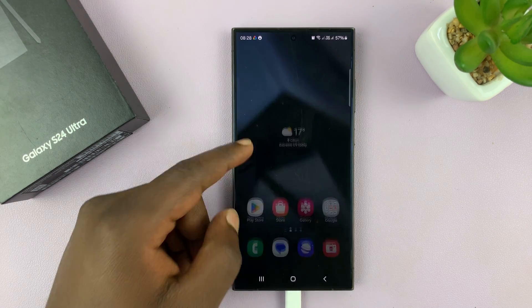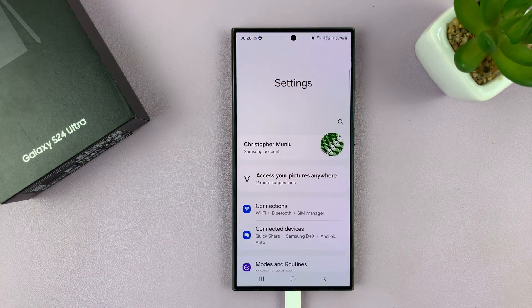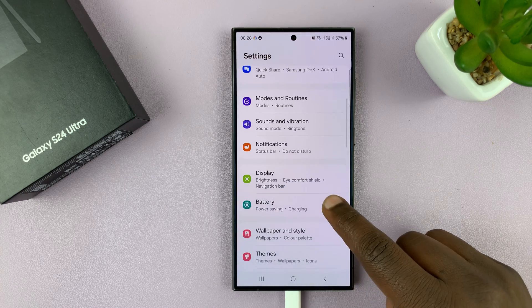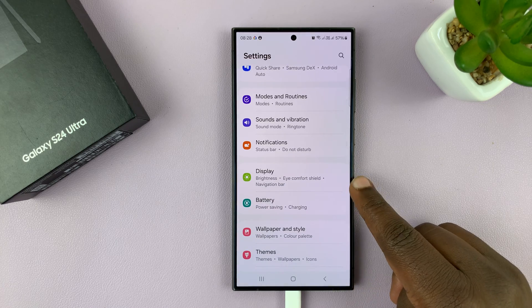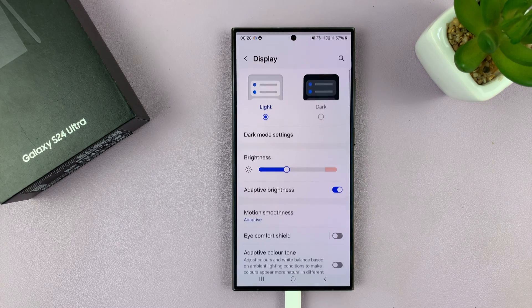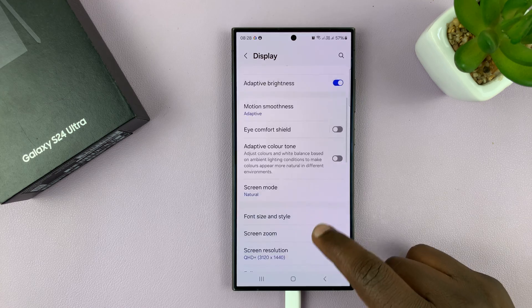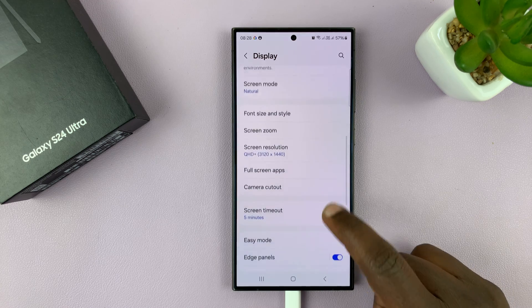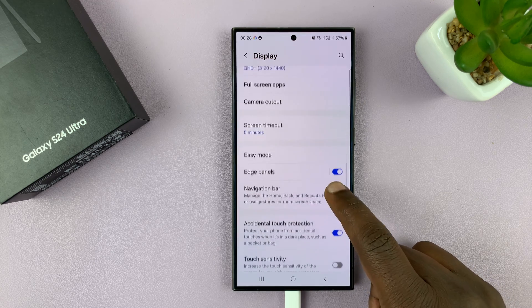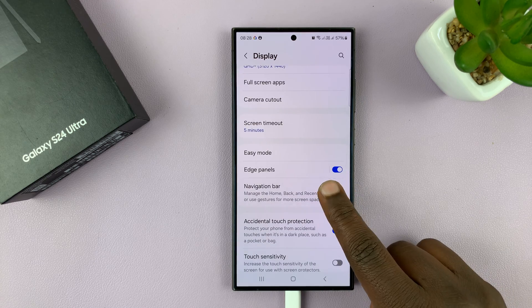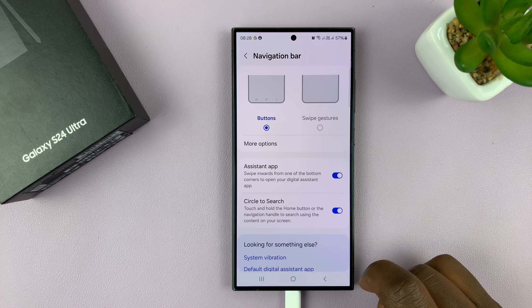Go to Settings. On the main settings page, go to Display and tap on that. Under Display, scroll down to Navigation Bar and tap on that.